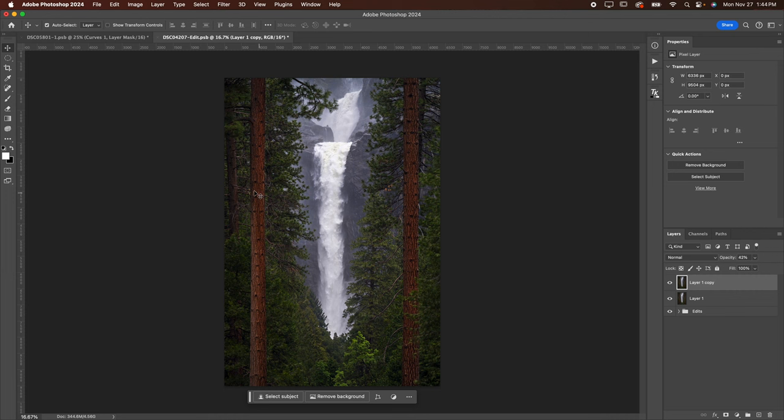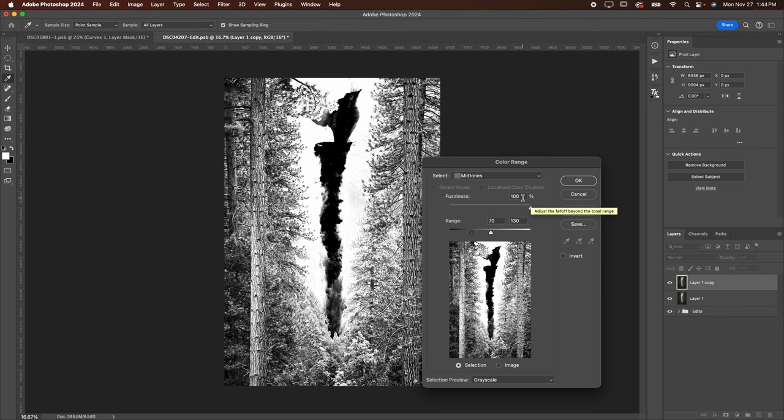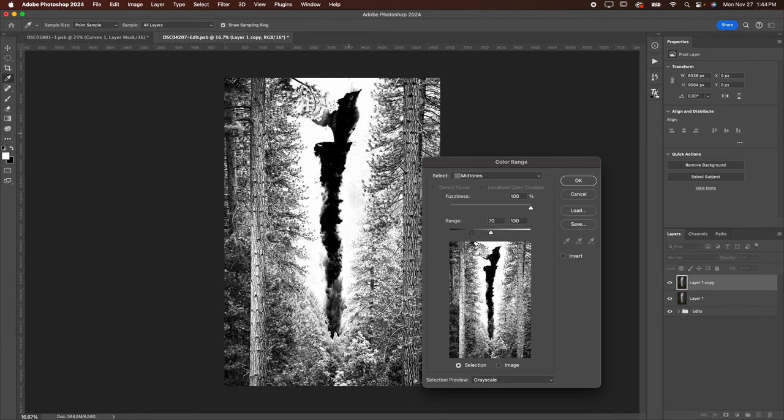You're going to go down to Color Range, and then you're going to change Select to Mid-tones. I like to have a fuzziness of 100%. I like to use a range of between 70 and 30 usually. Depending on the image, I may adjust this back and forth, but I just want to get a good selection of the mid-tones. You can see here this black shows me that it is not selecting the waterfall in the middle or the really dark plants on the side, which is just perfect for me. I'm going to go ahead and hit OK.